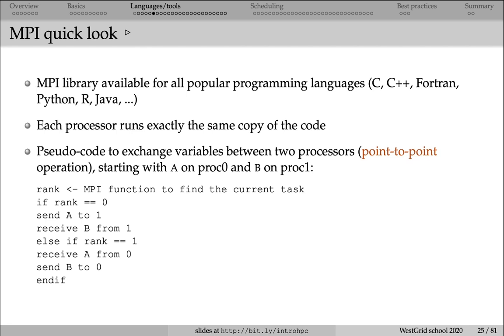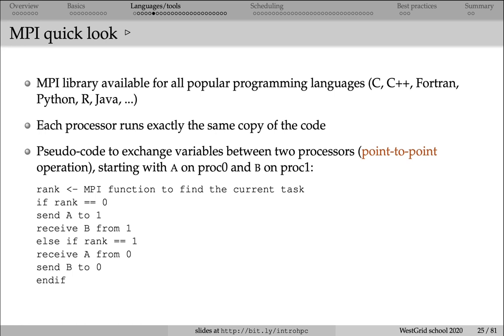Here is a simple pseudocode that shows how two processors can exchange information in MPI. Let's imagine two processors: processor 0 has variable A, and processor 1 has variable B. At the very beginning, each processor will run an MPI function to find its current rank, or its current ID. If the rank is 0, it will send this variable A to processor 1.